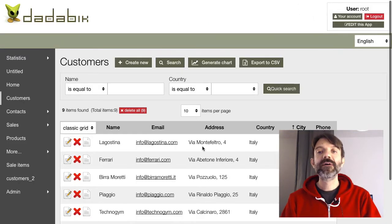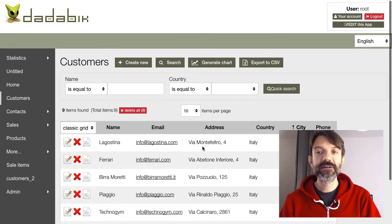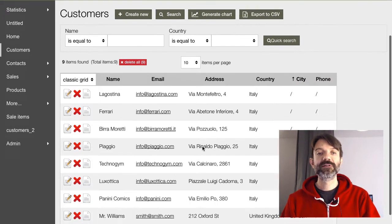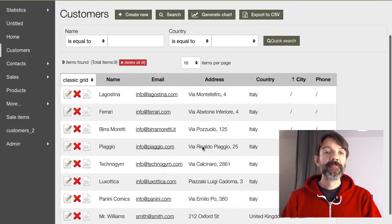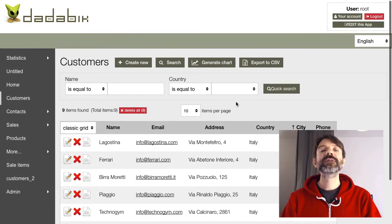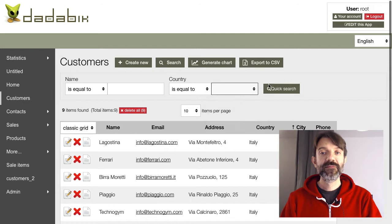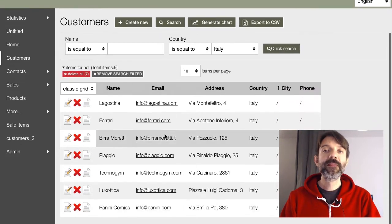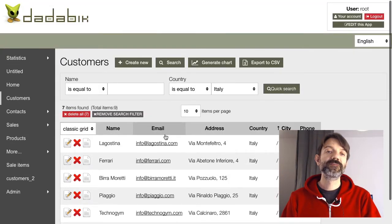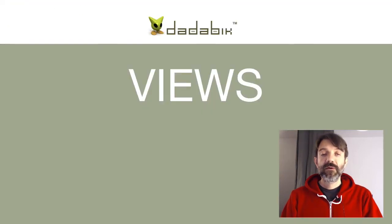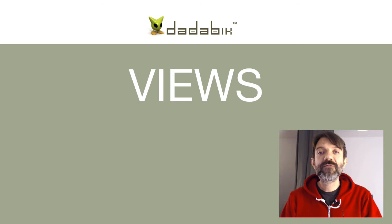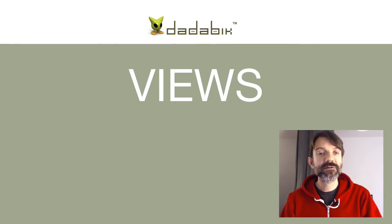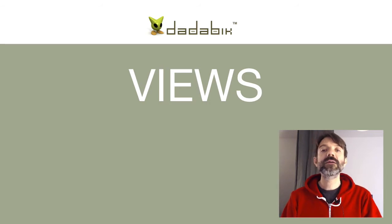Let's say we have a real table called 'customers' containing all our customers. What if you want to see only your Italian customers? It's easy — you can search using the advanced search form or the top filters. But if you need to access the list of Italian customers very frequently, instead of executing the search every time, you can create a view.